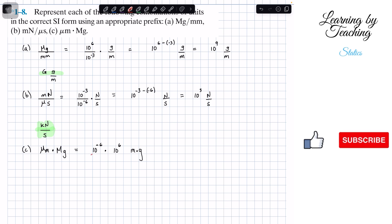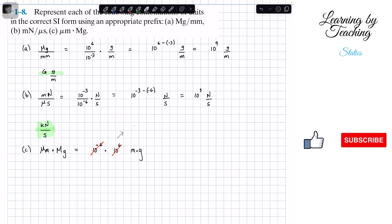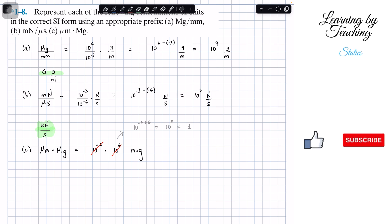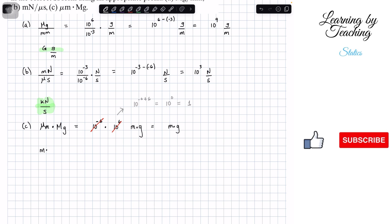As you can see, these cancel out. Since it's a multiplication rather than a fraction, the negative becomes a positive, so we end up with 10 to the negative 6 plus 6, which gives us 10 to the positive 0. And 10 to the 0 equals 1, so we just have 1 meter times gram — no prefix needed. The answer for problem c is simply meters times grams.